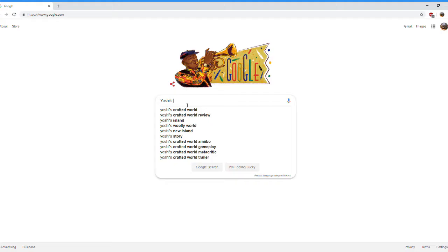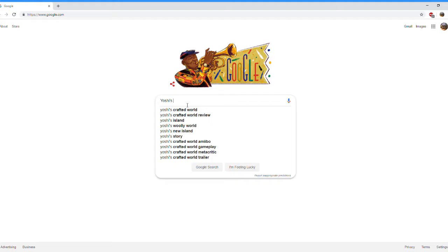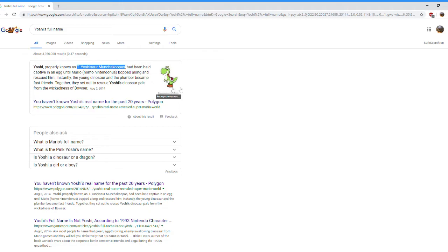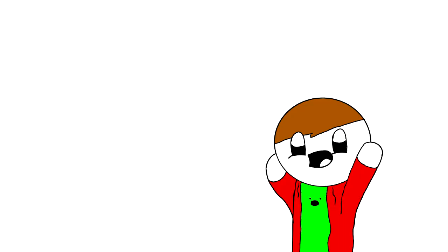While on the subject, Yoshi's full name is T. Yoshisor Manchikupas. I didn't know why you needed to know that.